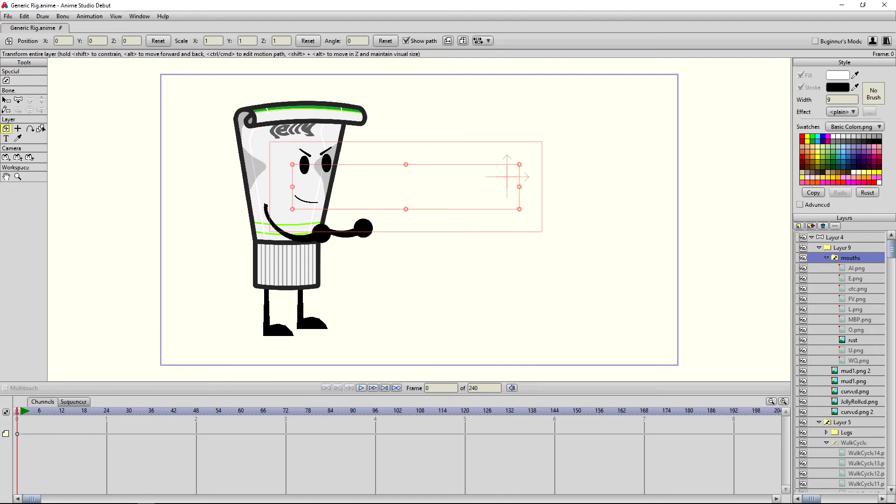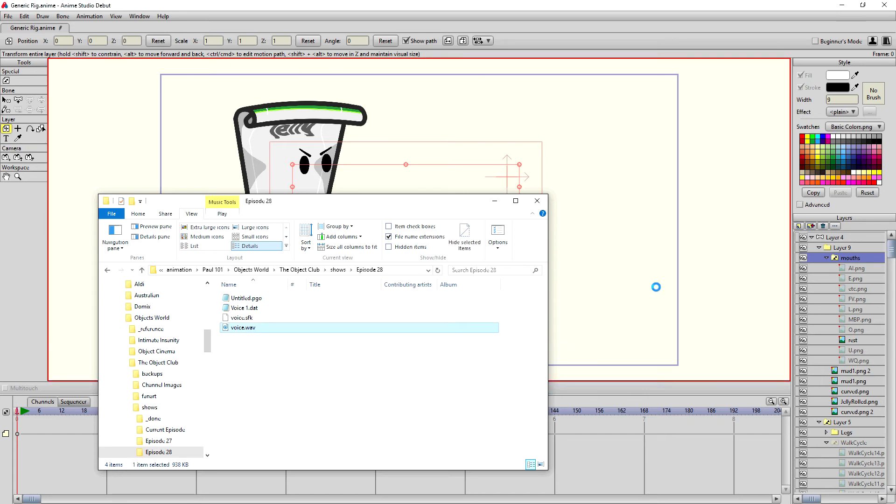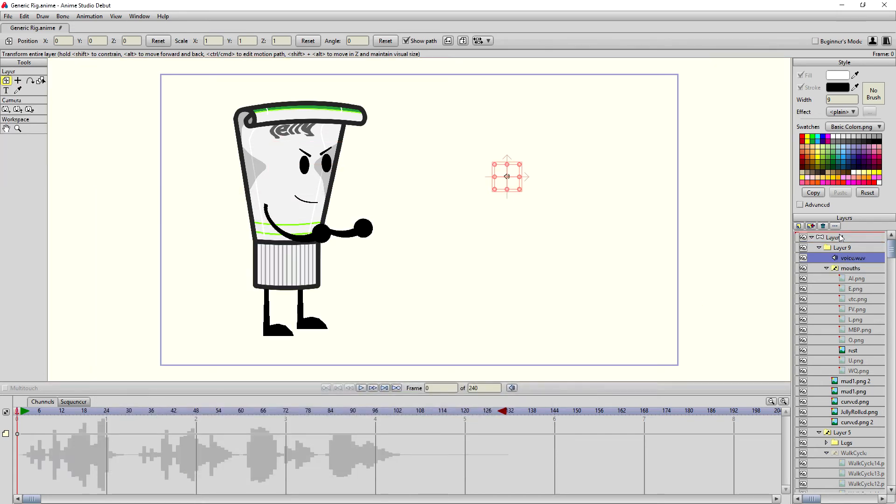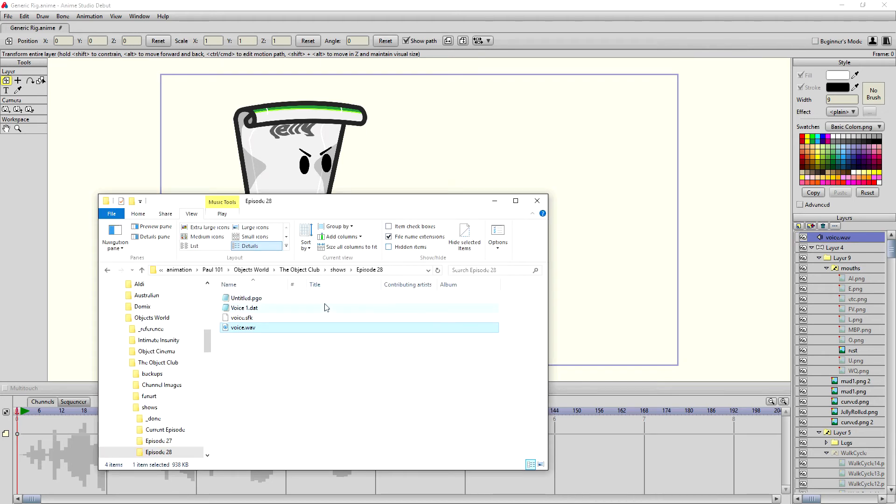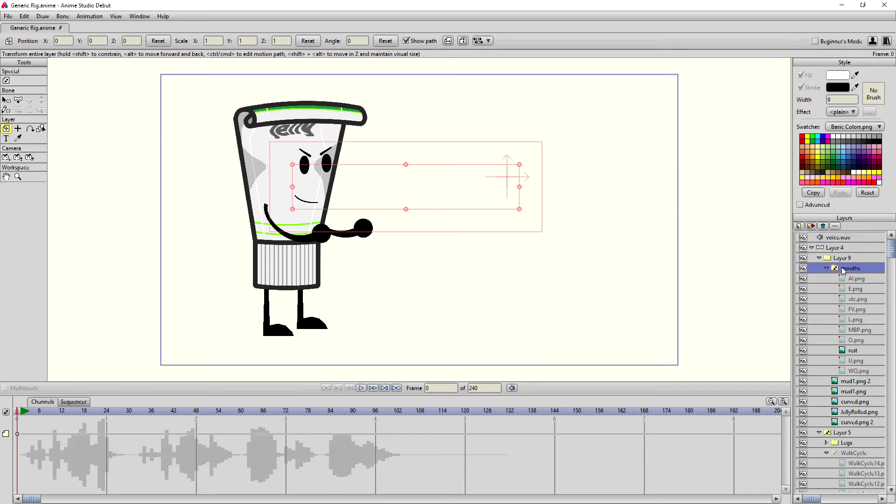And what we're going to do is we're going to go get our voice. And we're going to drag it in. So here it is. We're going to drag it into Anime Studio. And we're going to prop it up to the top here.